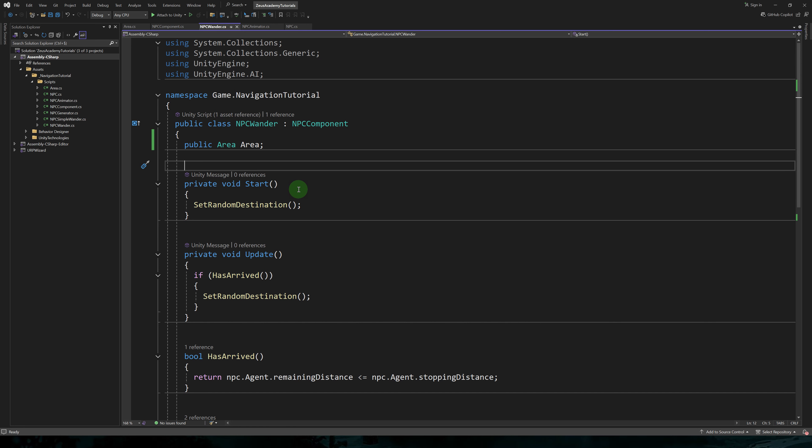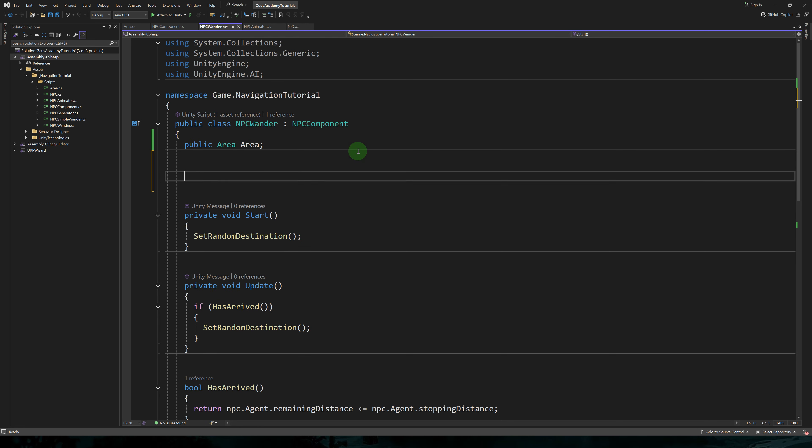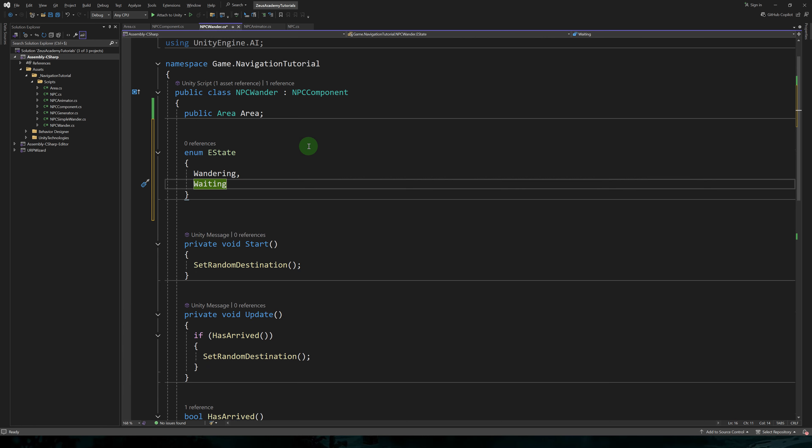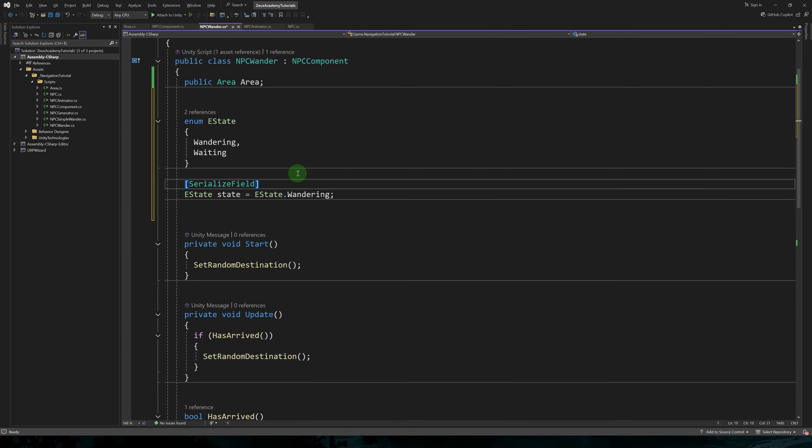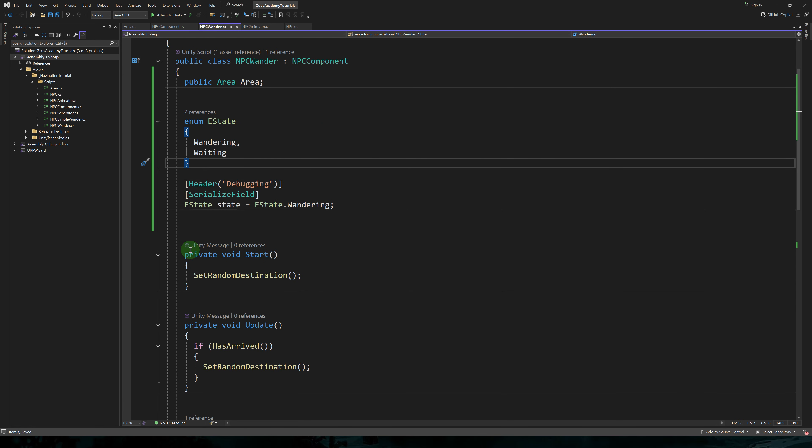Now let's make it a little bit more interesting by making the NPC pause from time to time. For this, let's use a finite state machine inside our NPC wonder script.